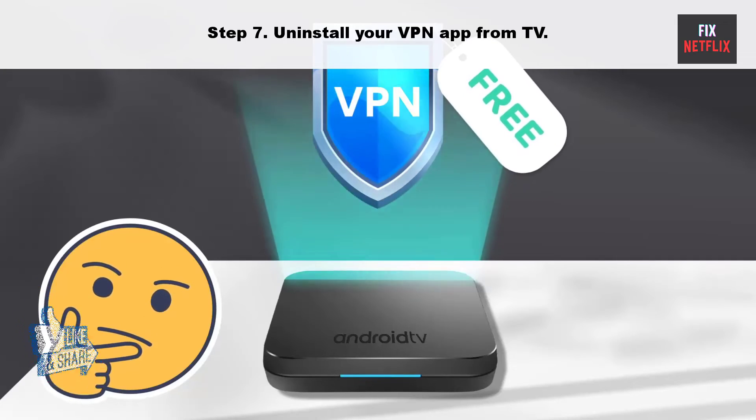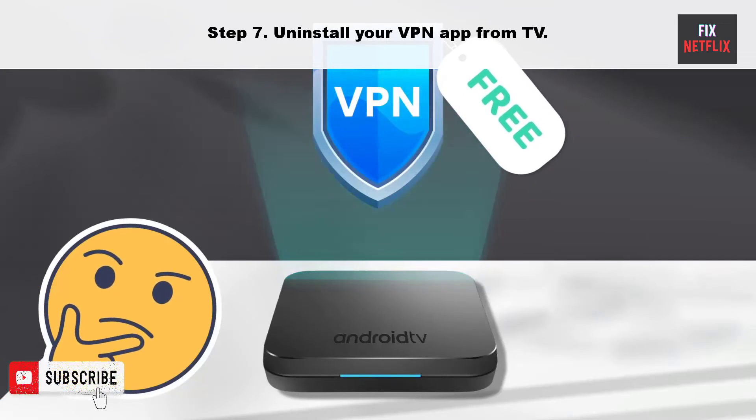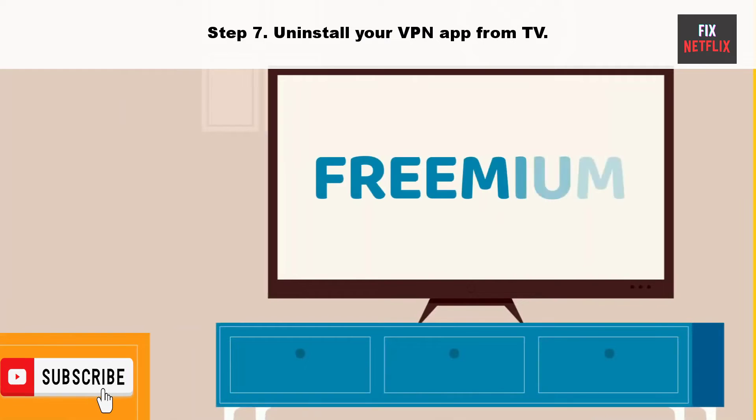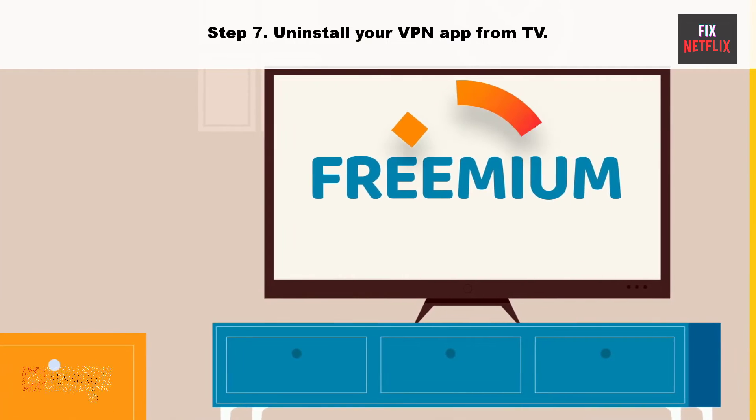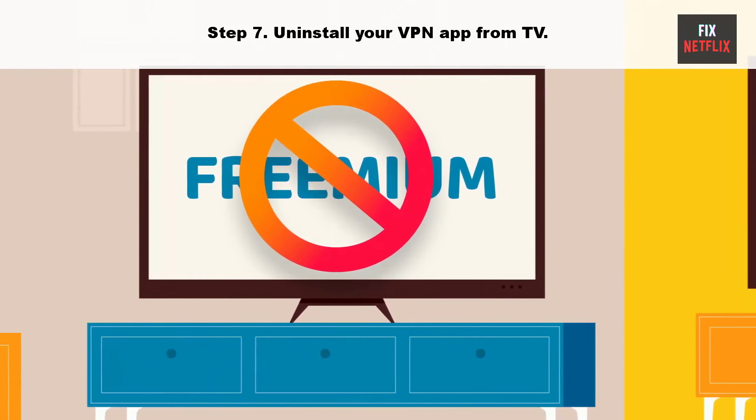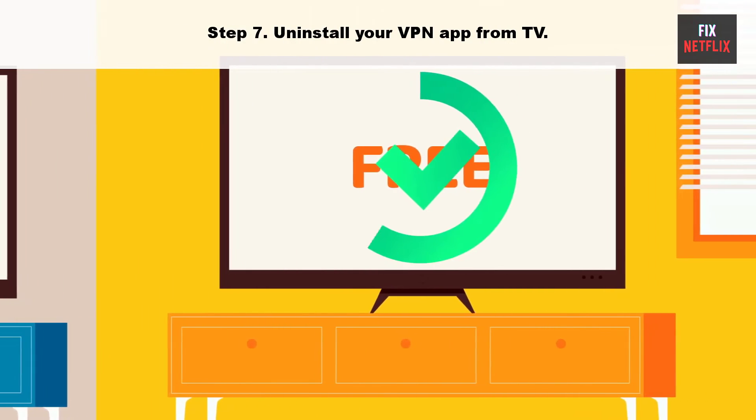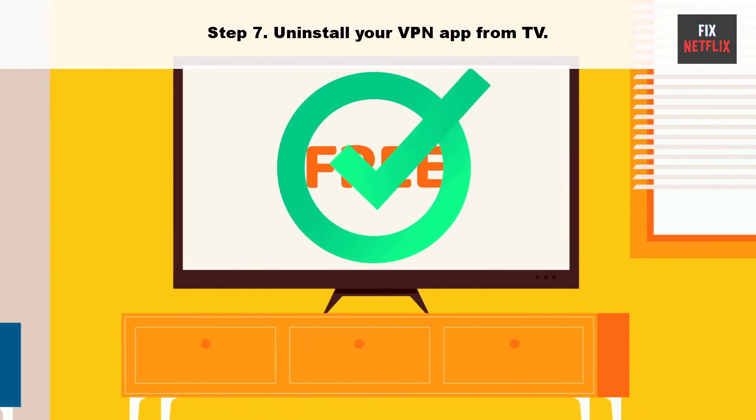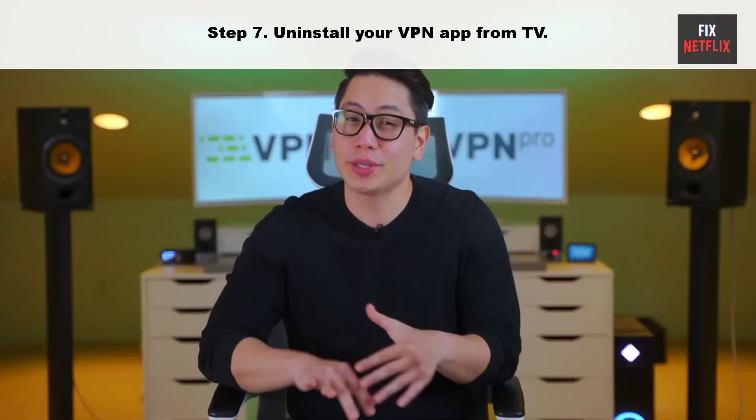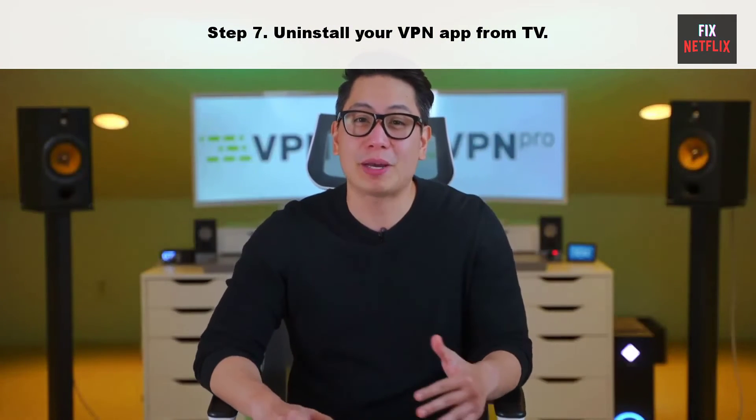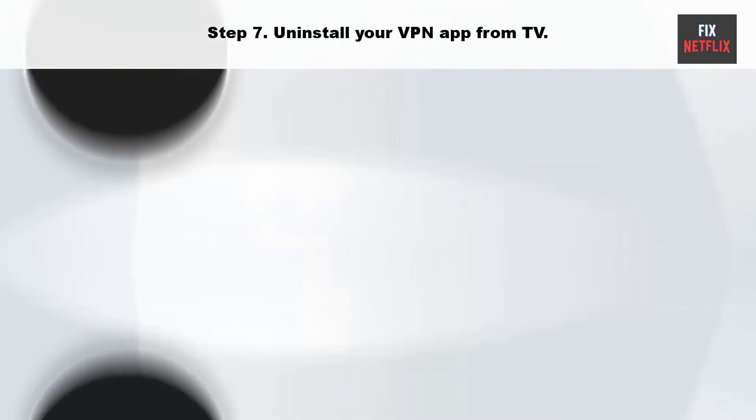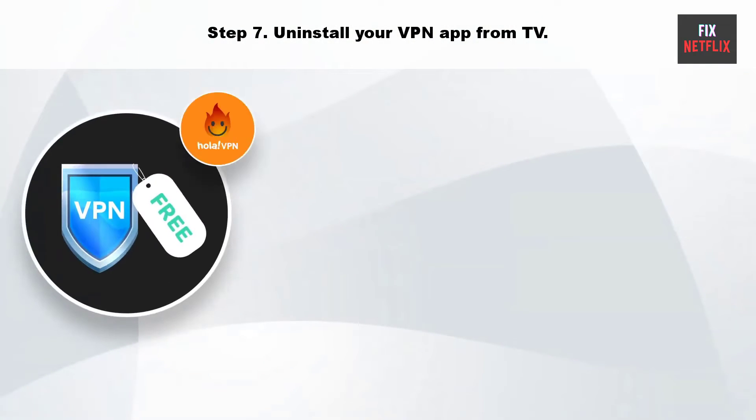Step 7: Uninstall your VPN app from TV. YouTube may act upon an active VPN connection on your Google TV. It changes the IP address on your device and may crash at startup. You need to disable the VPN on your Google TV and try again.